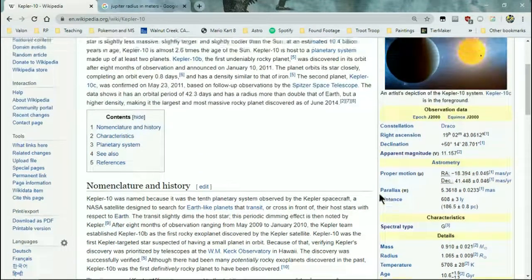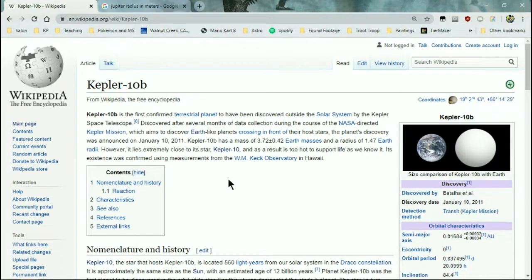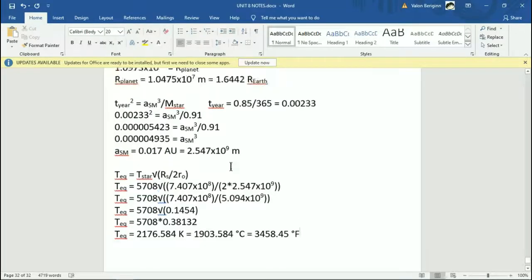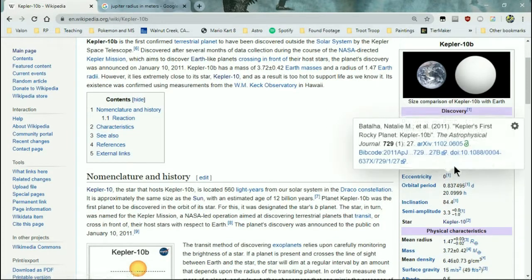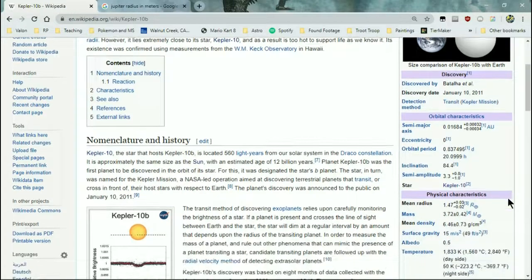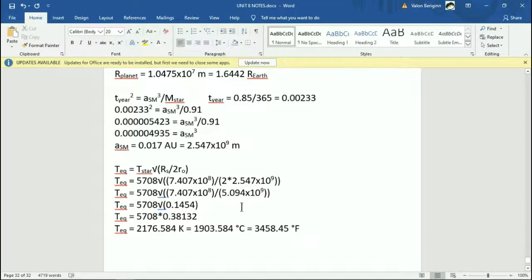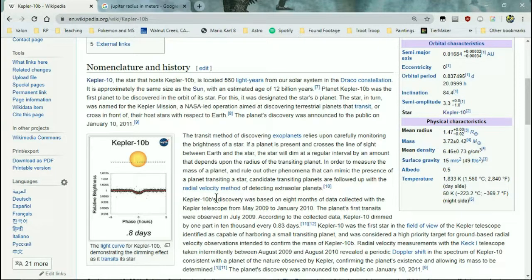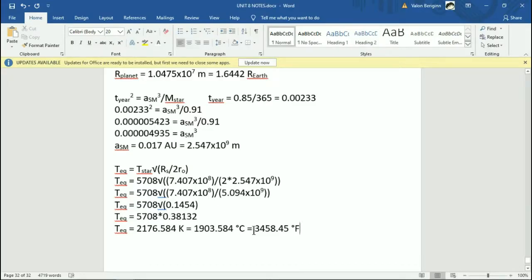Let's see — this is the first undeniably rocky planet. We got 1.6 Earth radii — the actual is about 1.47. And orbital: we got 0.017, the actual is 0.01 to 0.017, so very, very close. The equilibrium temperature is of course not perfect but yeah — 8 days. Definitely not a habitable planet, but hopefully you kind of get the idea of how this works.